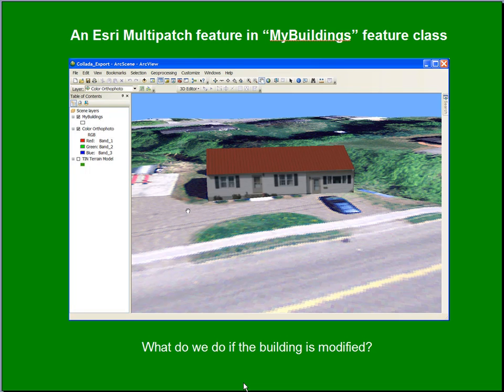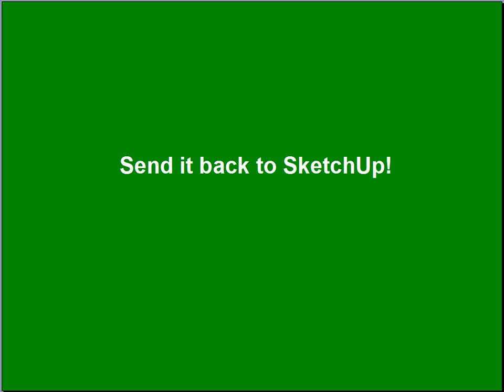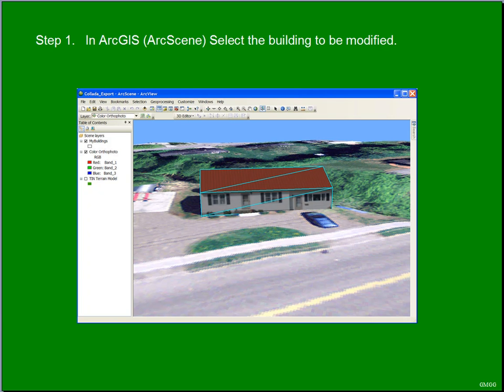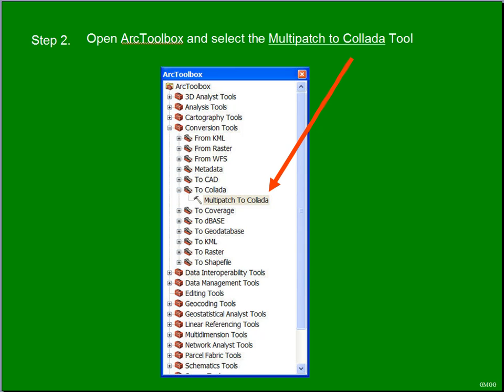We're going to start with a building that needs to be modified due to an addition being built out the back. In this case, the building is in the My Buildings feature class, and we're going to export this to SketchUp. To do so, we're going to use Collada, and we're going to start by selecting the building that needs to be modified in ArcScene. Then we're going to select a tool in the ArcToolbox called Multipatch to Collada.